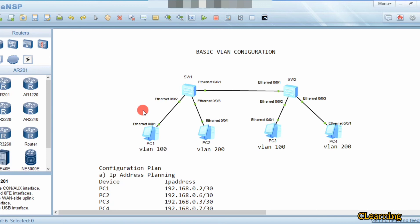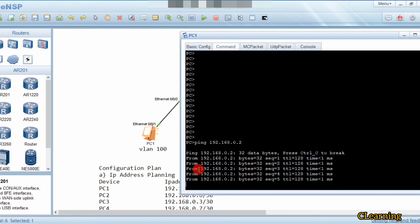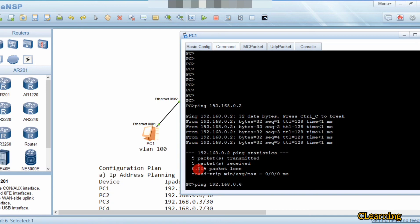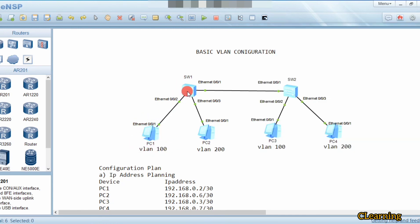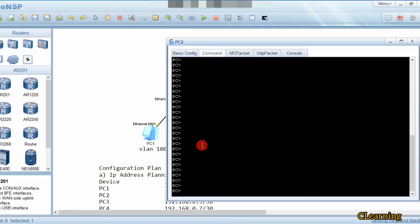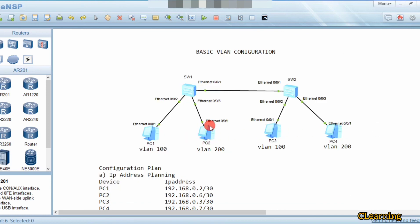Now we will test connectivity. Pinging PC1's own IP 192.168.0.2 — it works. Now pinging PC2 at 192.168.0.6 — not reachable because it doesn't belong to the same VLAN. Now pinging PC3 at 192.168.0.3 — it is reachable because it belongs to the same VLAN. Pinging PC4 at 192.168.0.7 — also reachable; PC2 and PC4 belong to the same VLAN.